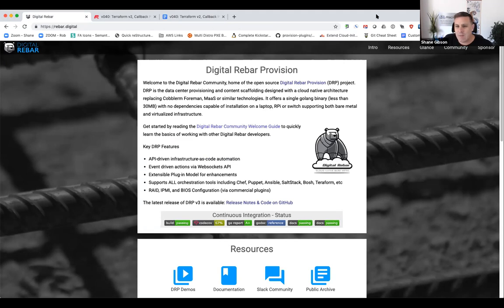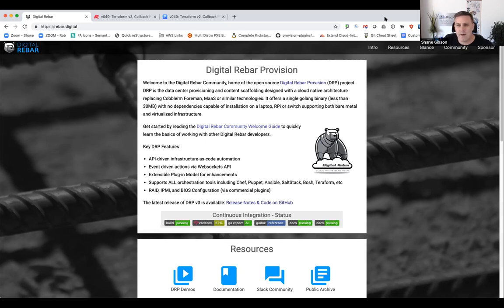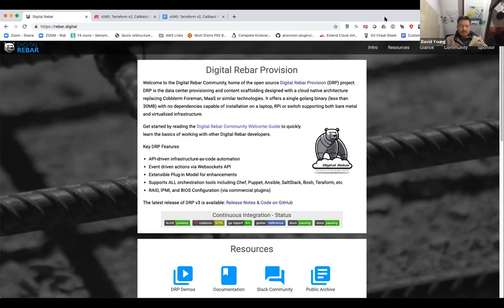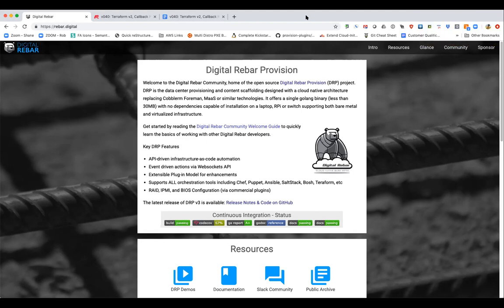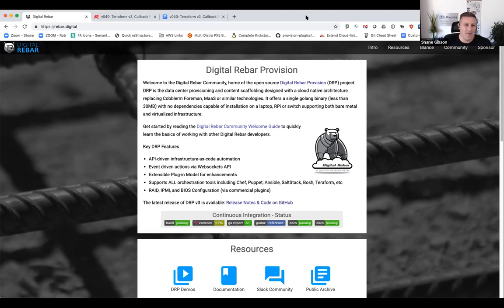Today we have a fabulous agenda. We have a demonstration by Greg on the callback plugin. Greg is saving my bacon because I had agreed to do the callback demo myself. Then David Young from New Zealand — down under — has been hacking away like crazy on the Kubernetes components in CRIB, contributing a huge amount recently.